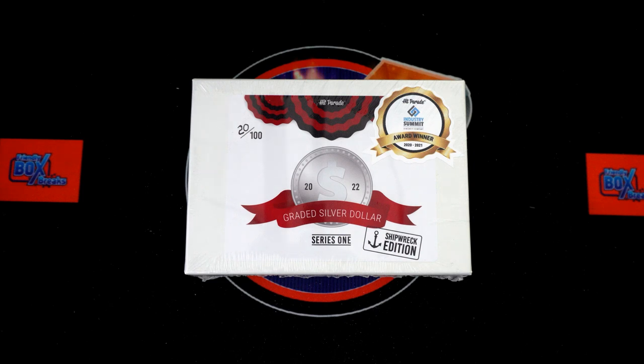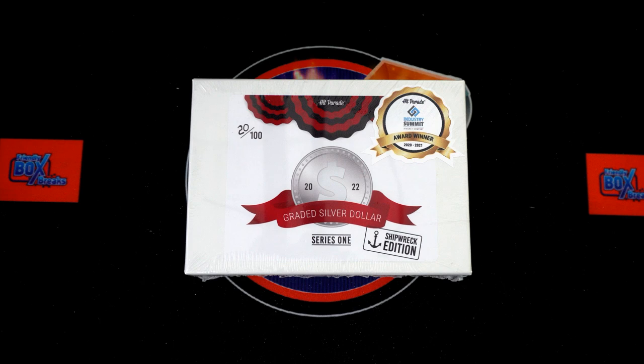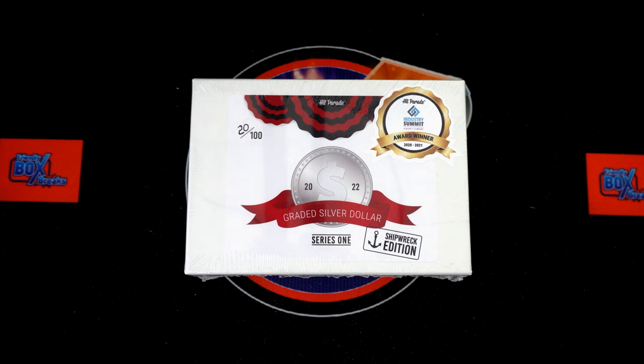It's shipwreck time. We've got 2021 Hit Parade graded silver dollar shipwreck edition, this is box 101. We've got our names, we've got our dates. We're gonna switch over now, we're gonna random them each seven times and pair you up.